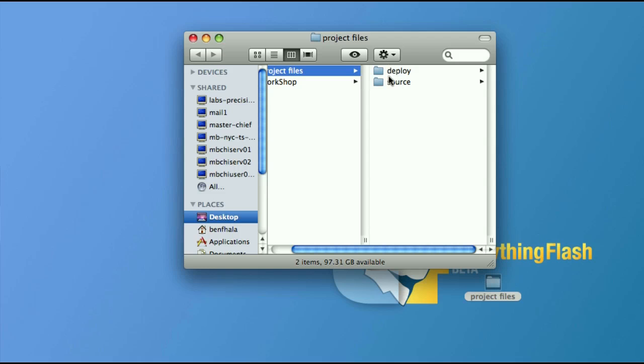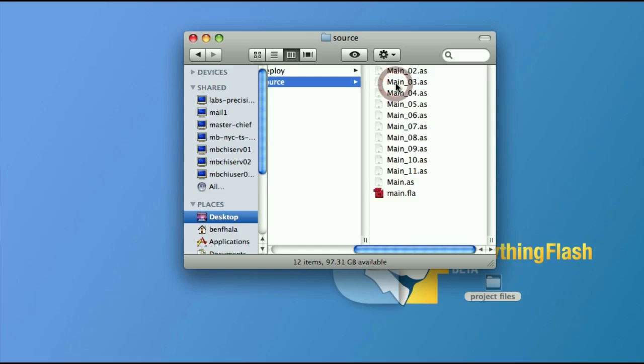So with that said about source and deploy, let's see what file formats Flash, well, not all the files. Obviously, we're not going to talk about all the different file formats that Flash supports because that's not our main focus. But let's see what are the file formats that we're going to be working with in all the videos in this category of programming basics.